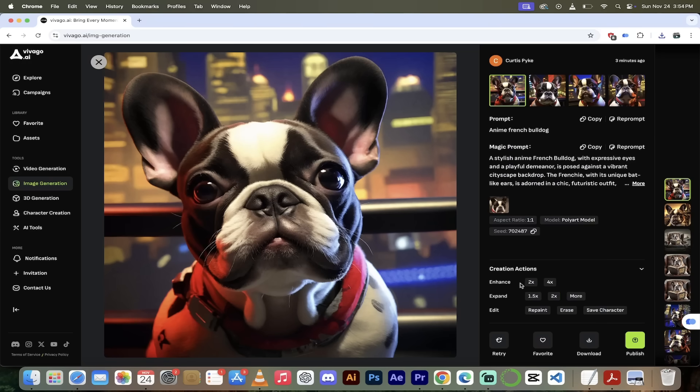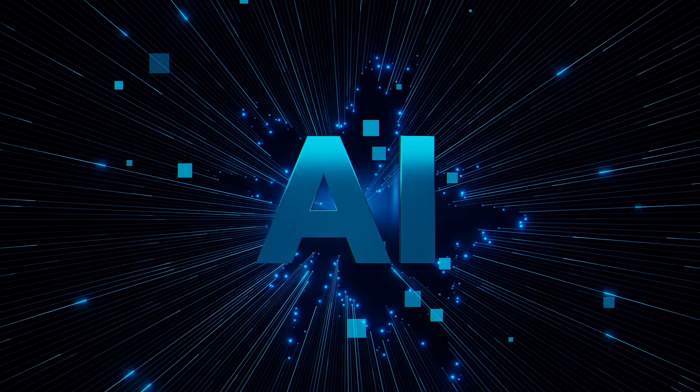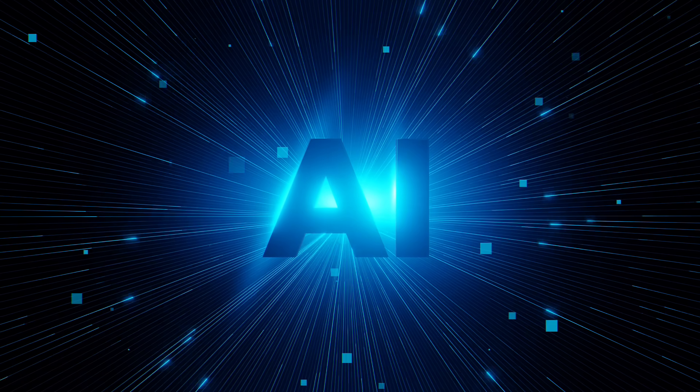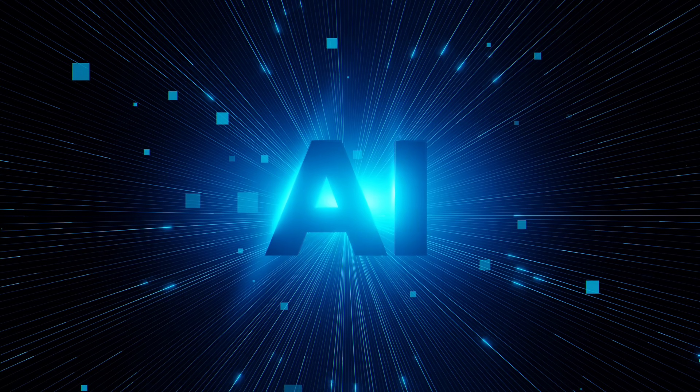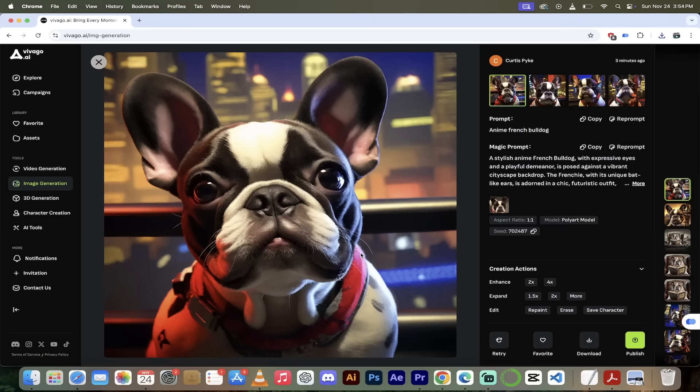So that is AI image generation in Vivigo. It is fantastic. But it actually isn't anywhere near as amazing as what I'm about to show you, which is their video generation. You're really going to love this.